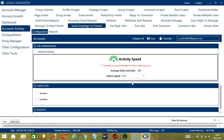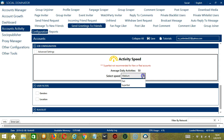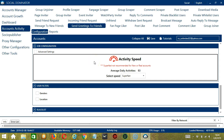The next configuration category is Job Configuration. This allows us to choose the speed at which an account should send greetings to friends. We have already created a few activity speed configurations: Slow with an average daily activity of 20, Medium with 50, Fast with 66, or Superfast with 83. Superfast is not recommended for new or real accounts.